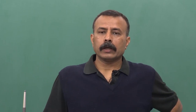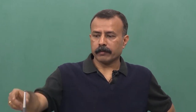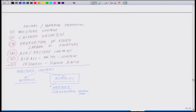Welcome back to the lecture series in bioenergy. In the last class, we talked about the calorific value. Today we are supposed to talk about moisture content, the proportion of fixed carbon versus volatiles, ash/residue content, alkali metal content, and lastly, the cellulosic and lignin ratio. We will start with the proportion of fixed carbon and volatiles.